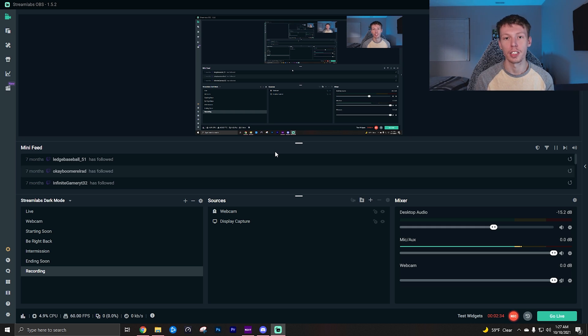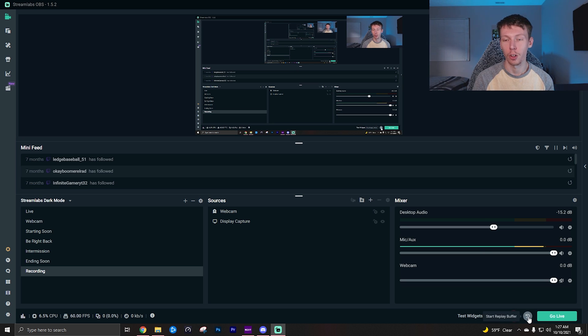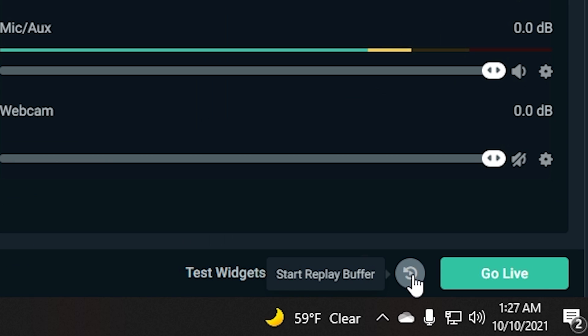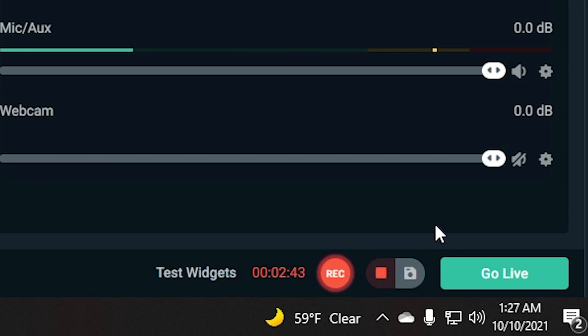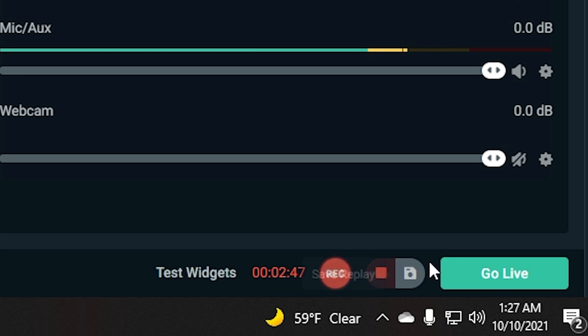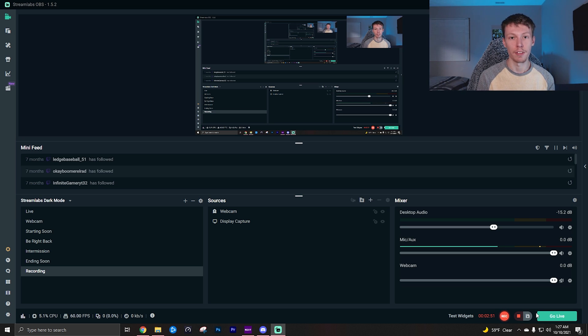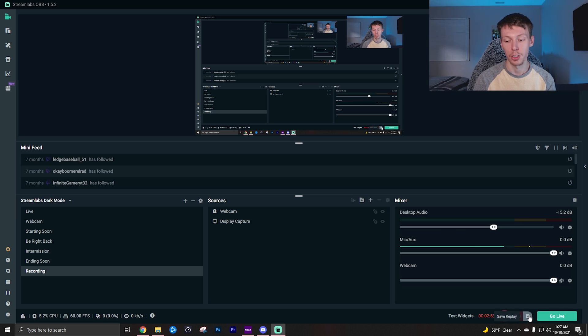Some of you might even want it to be longer like a minute or even two minutes. Now if I click the start replay buffer like I will right now, as you can see it brings up a stop button and then a save replay button. Now let's say since I just turned it on I want to save these last few seconds.